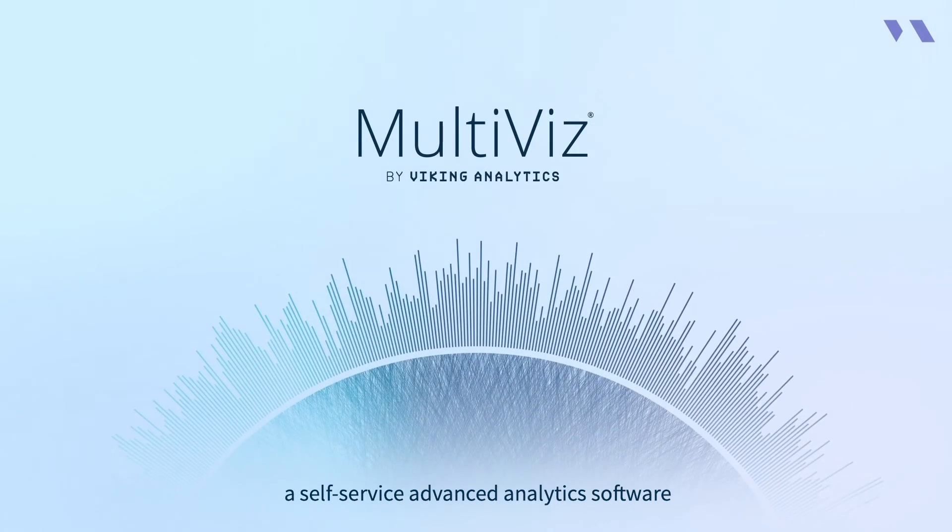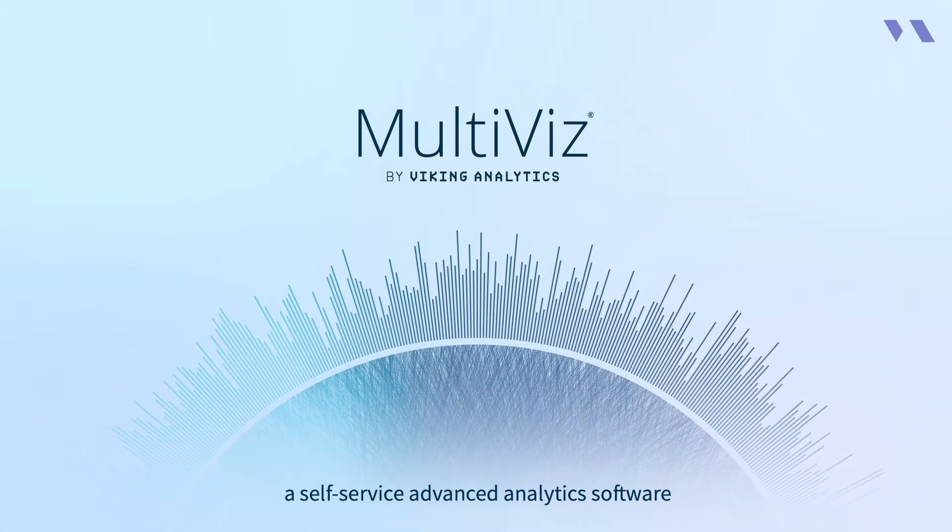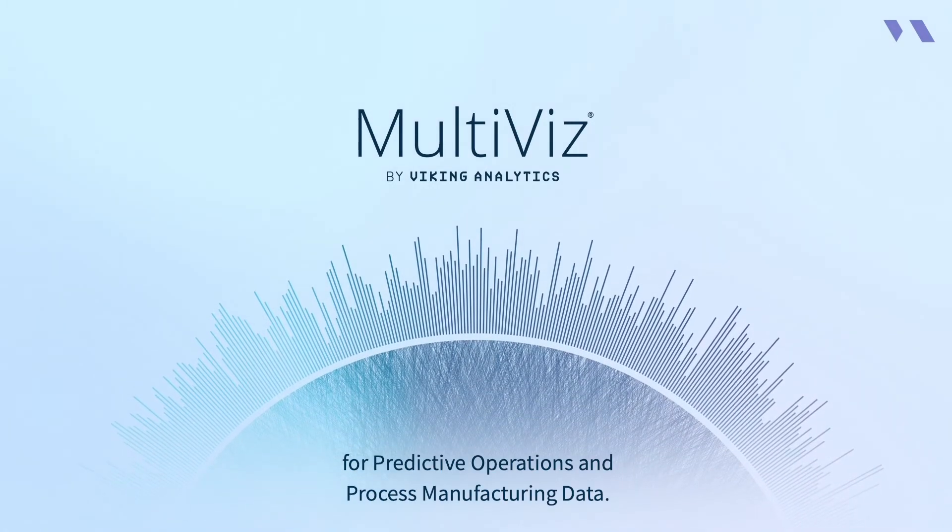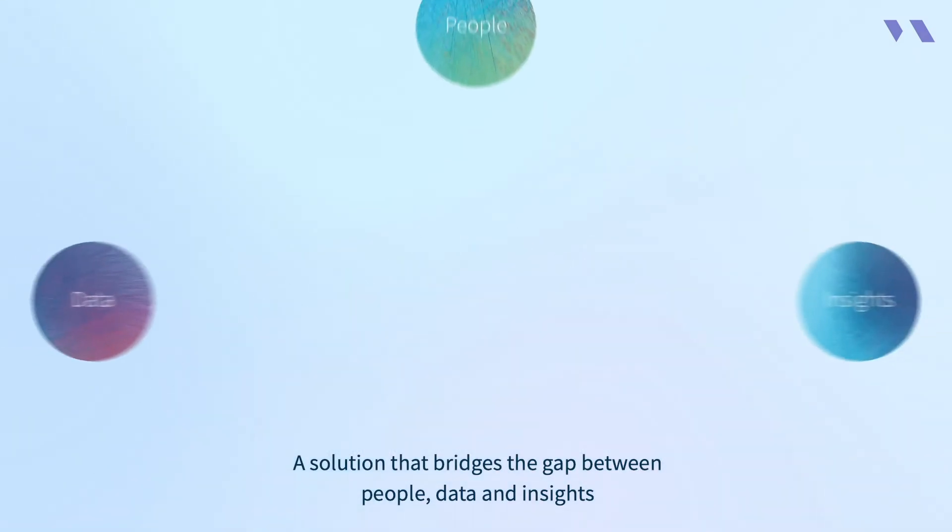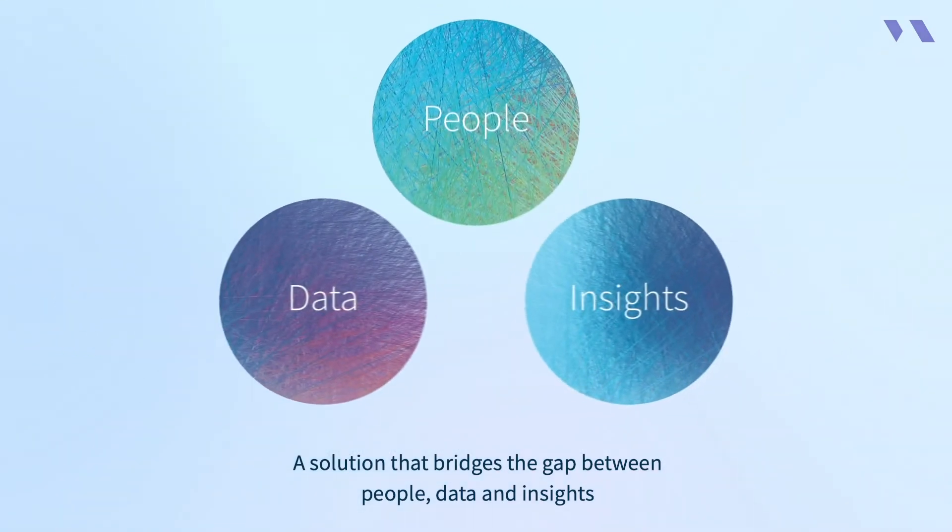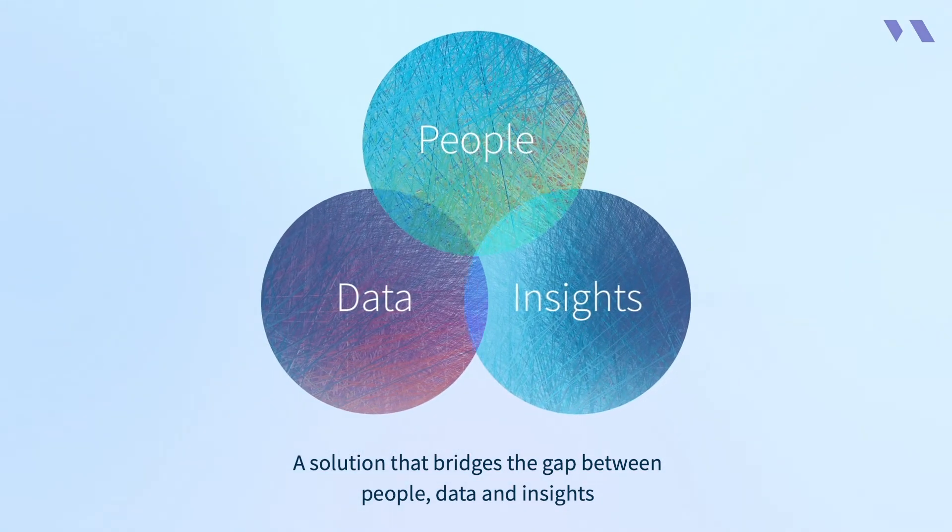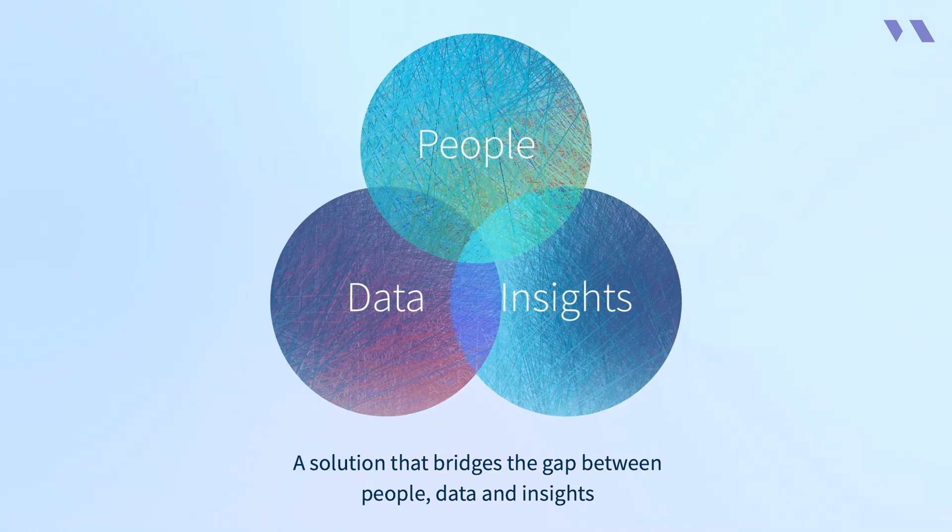The solution to your problems is Multiviz, a self-service advanced analytics software for predictive operations and process manufacturing data. A solution that bridges the gap between people, data, and insights.